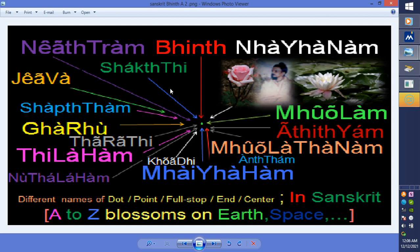Mayaham, kodi, nutalakam, tilakam, taradi, garu sabdam, jiva, shakdi netram — these are the different names of dot, or point, or full stop, or the end, or center.